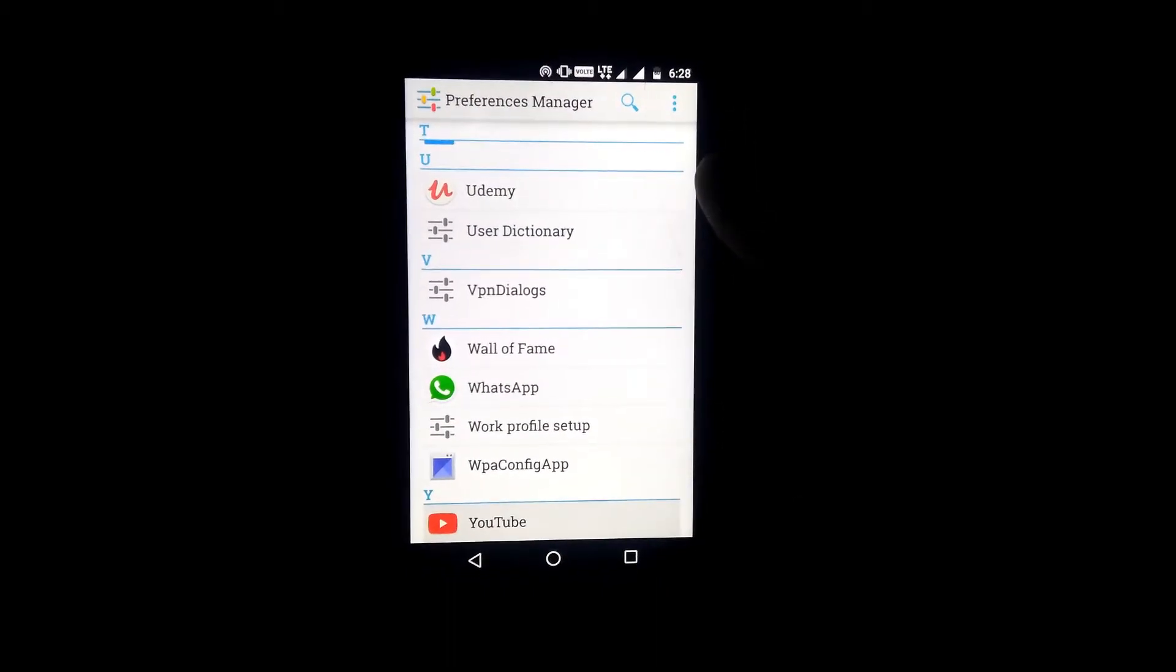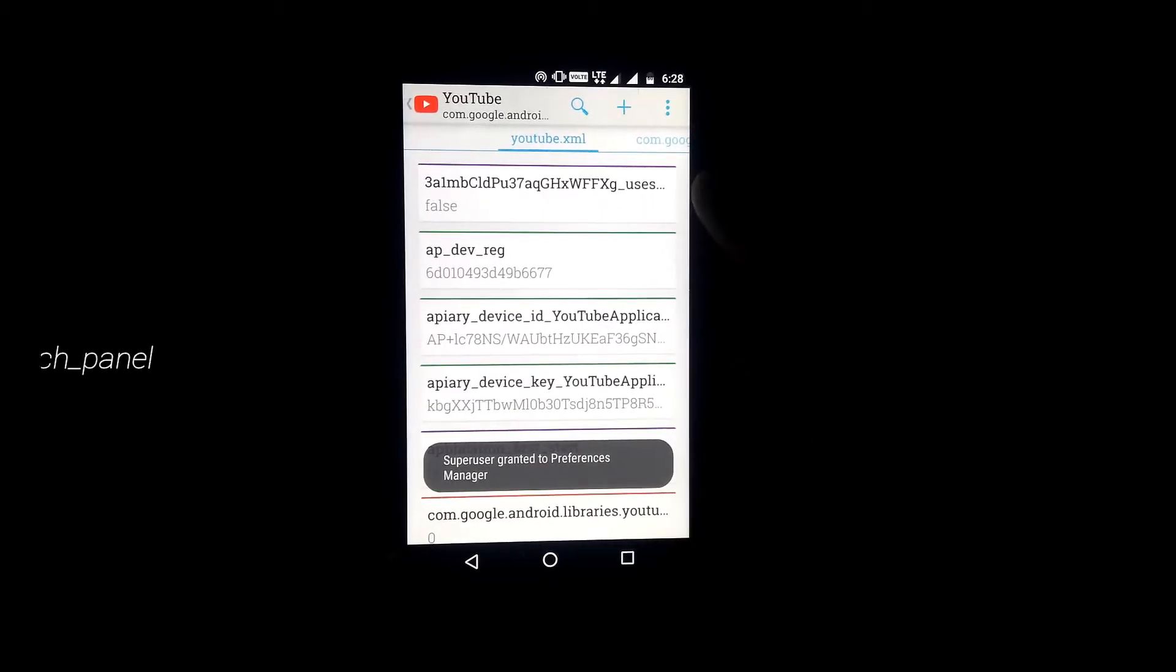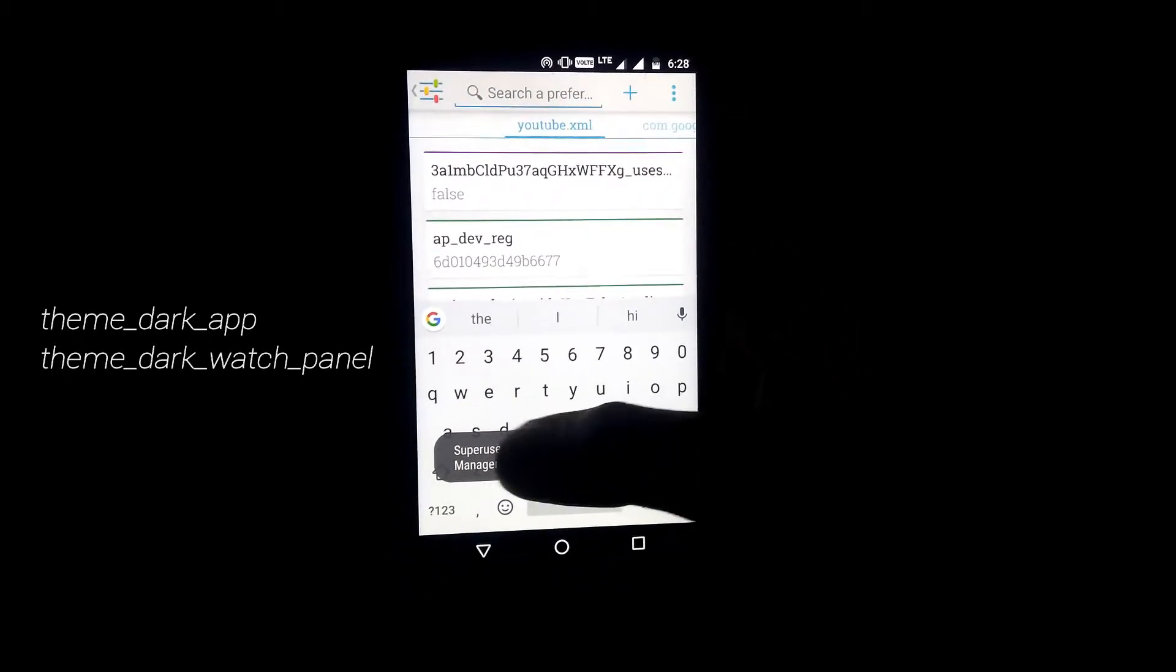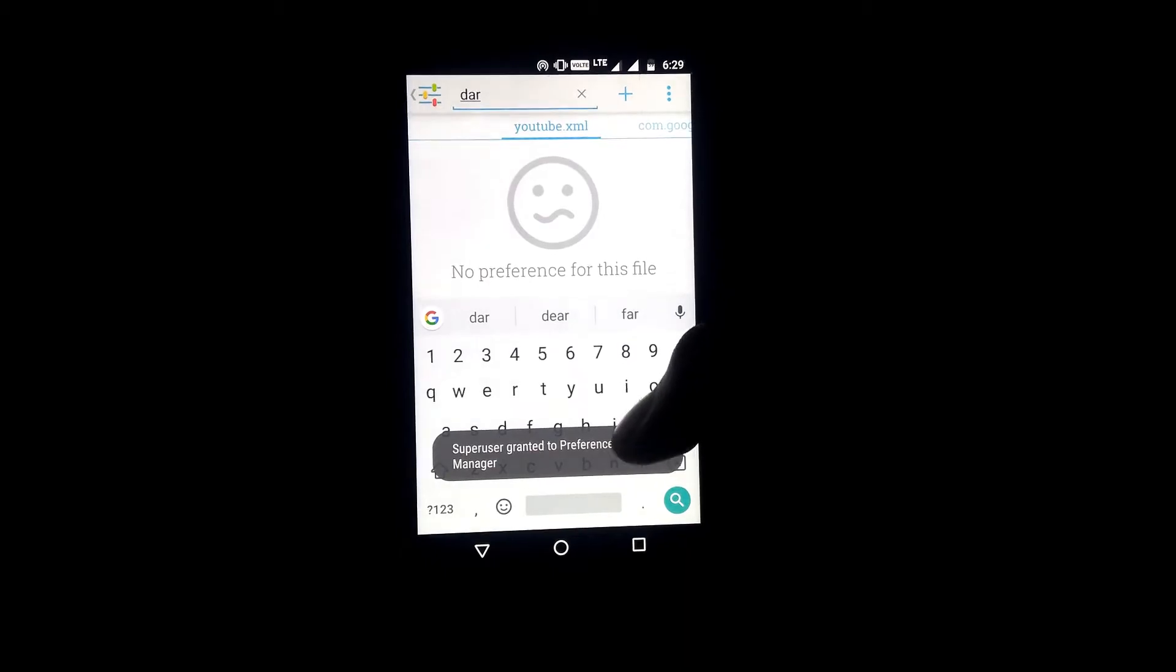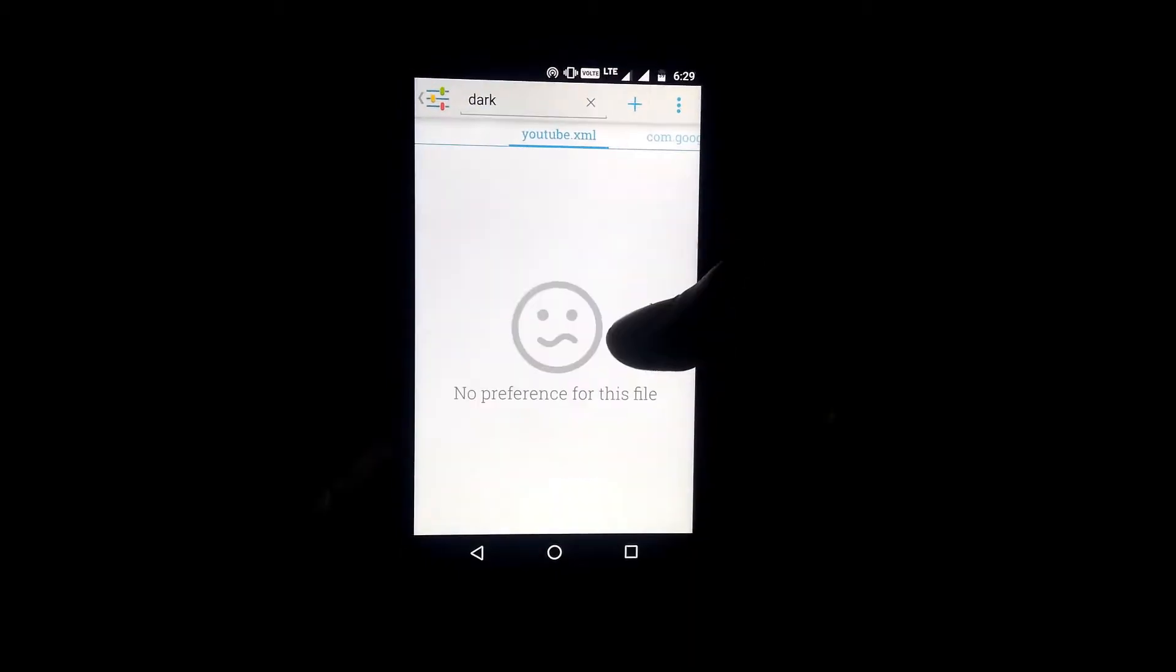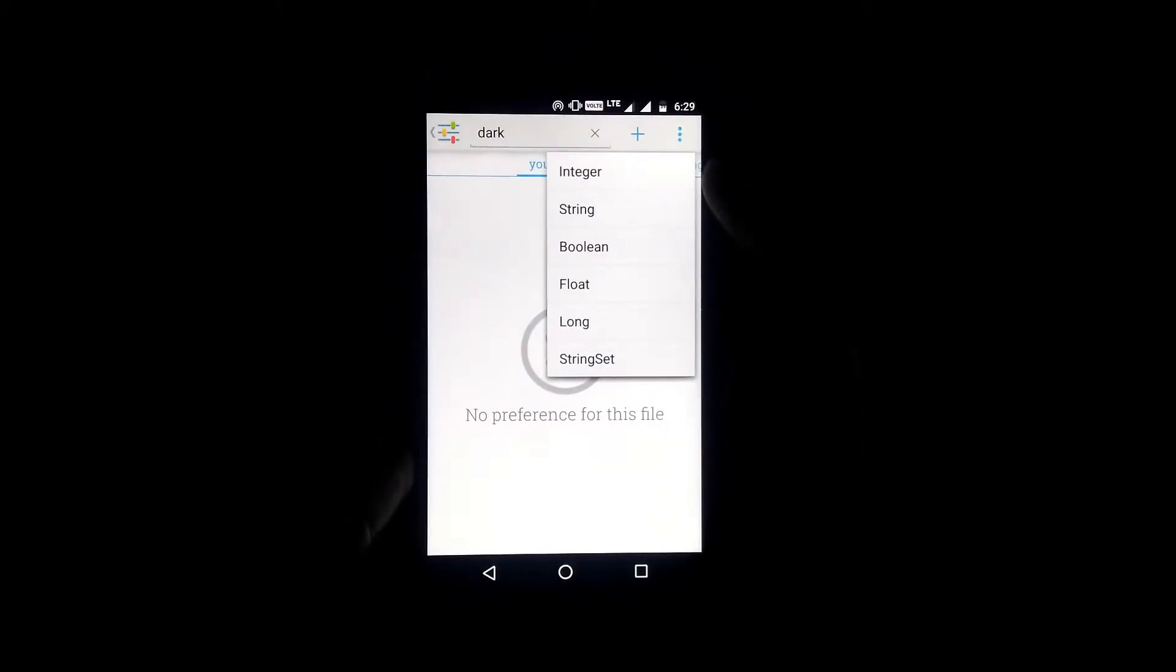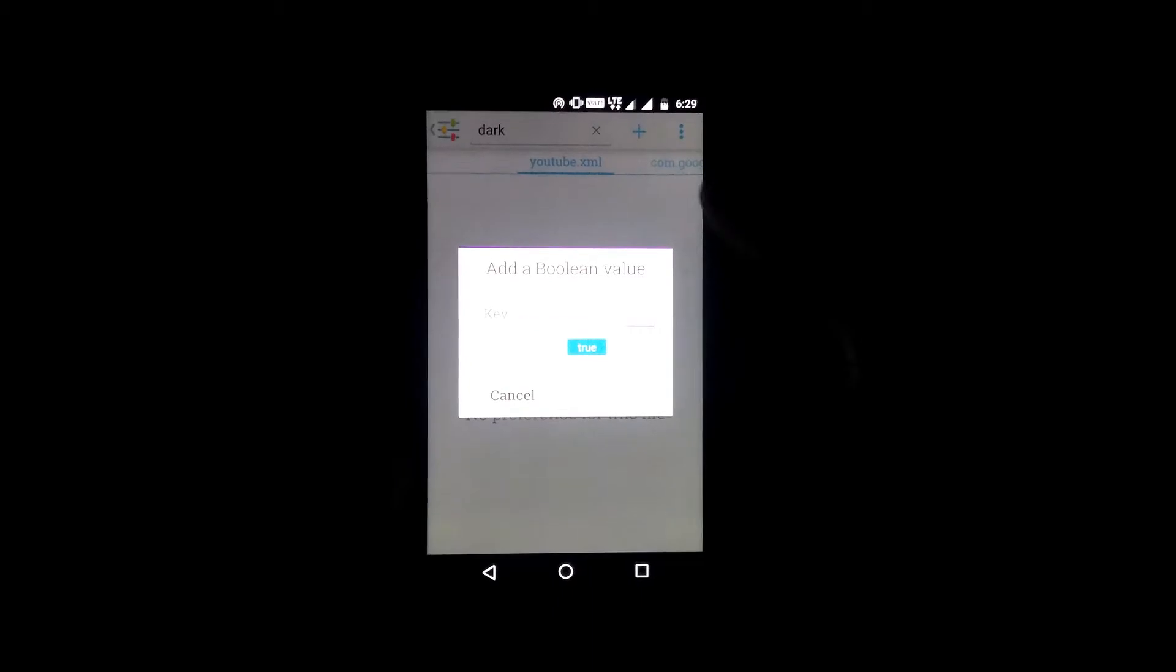You will see two values in the search results: theme_dark_app and theme_dark_watch_panel. All you need to do is change the values from false to true for both.